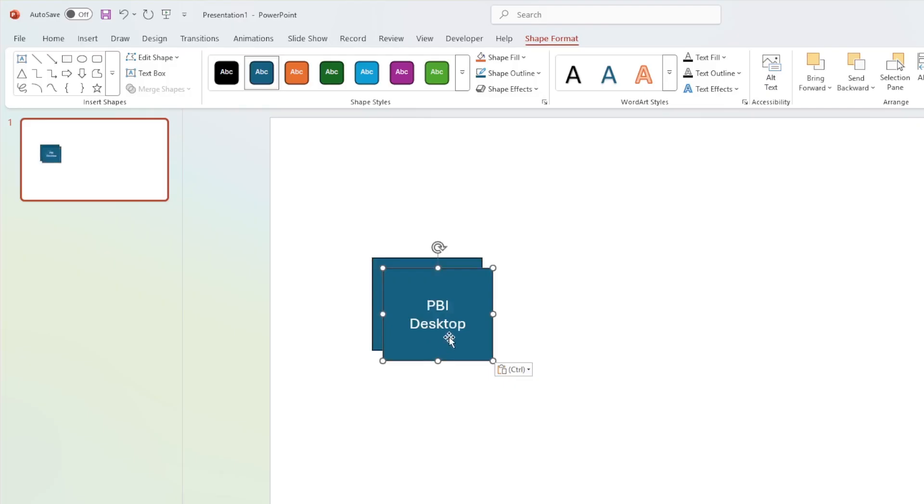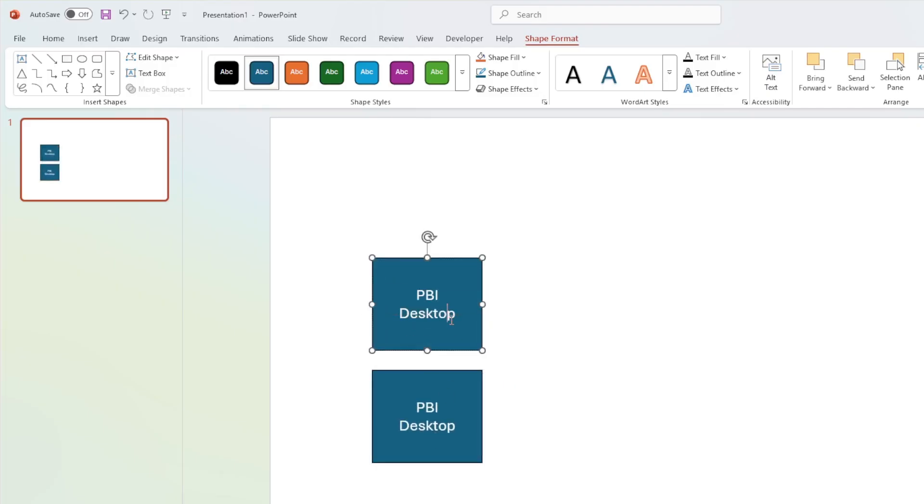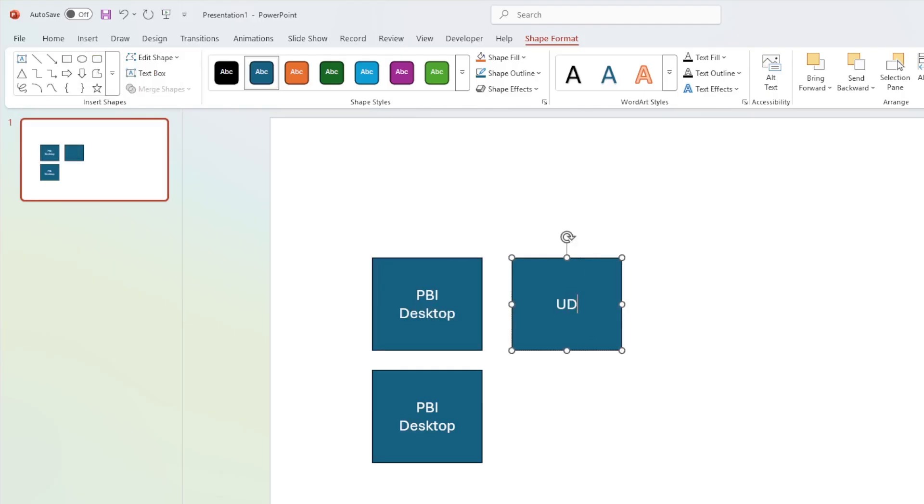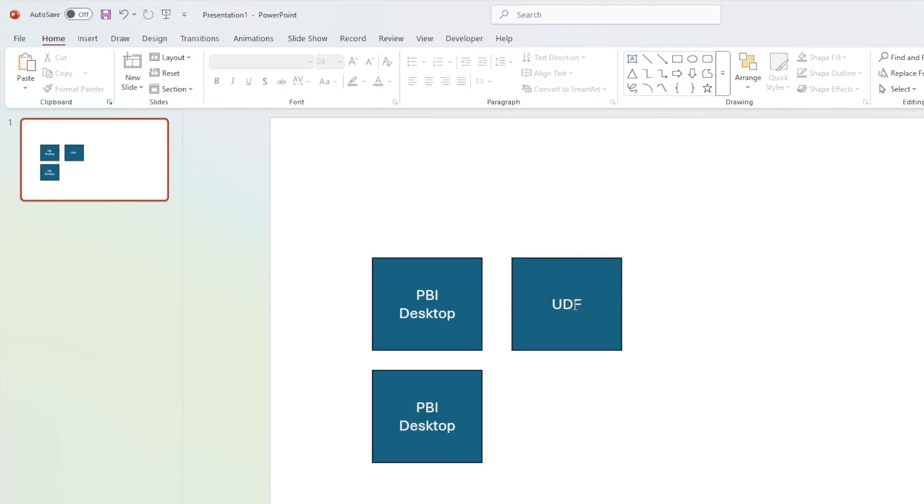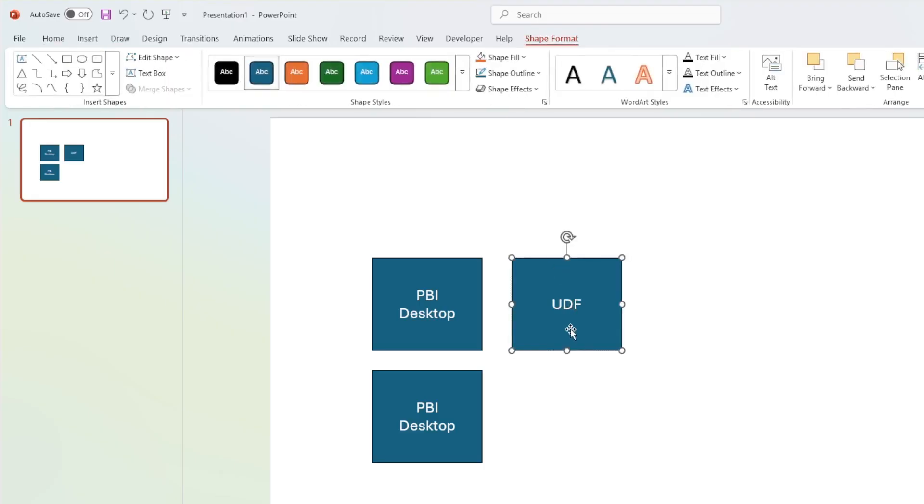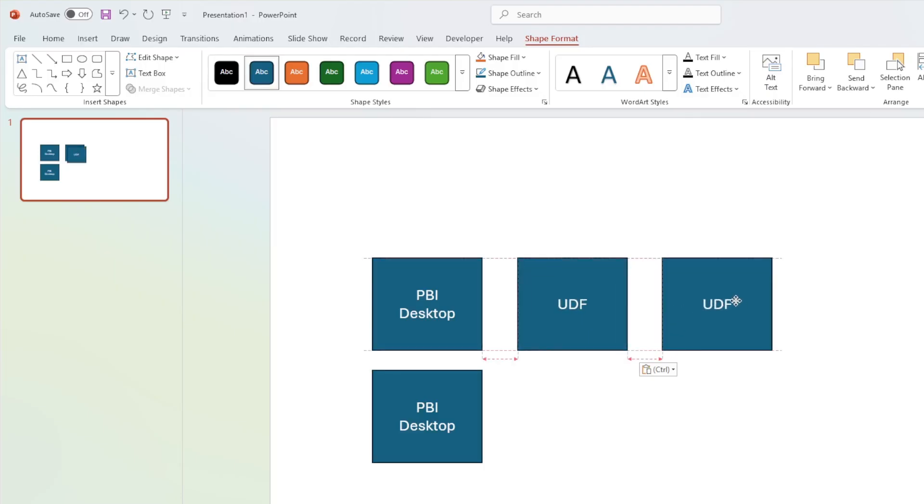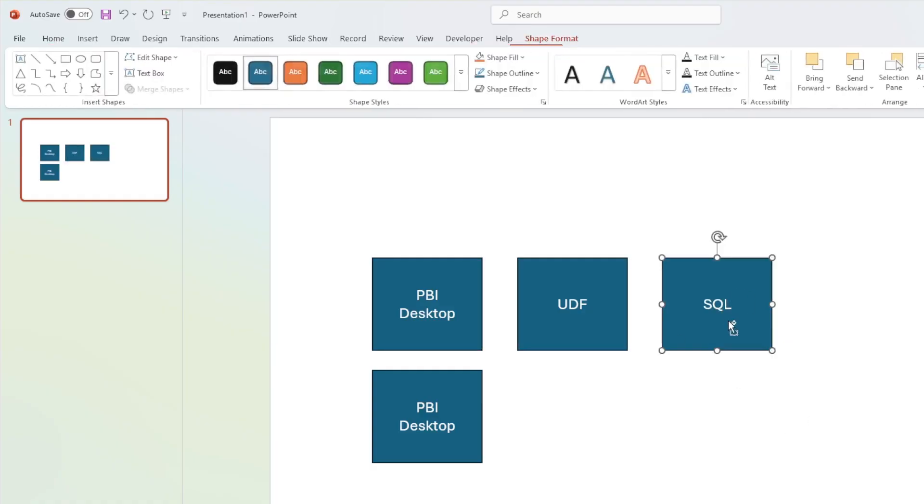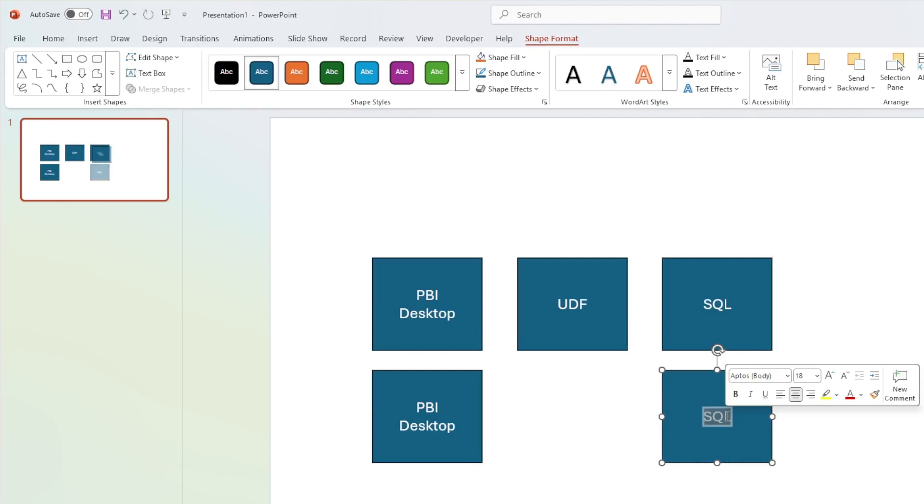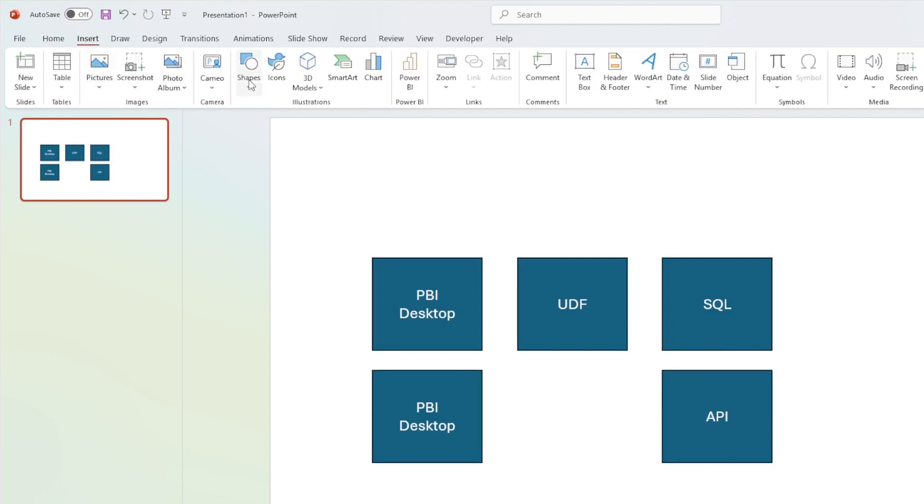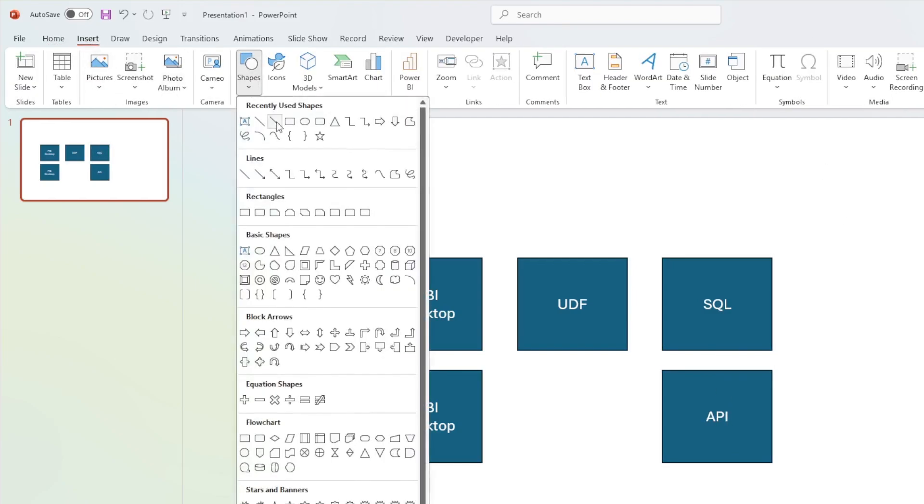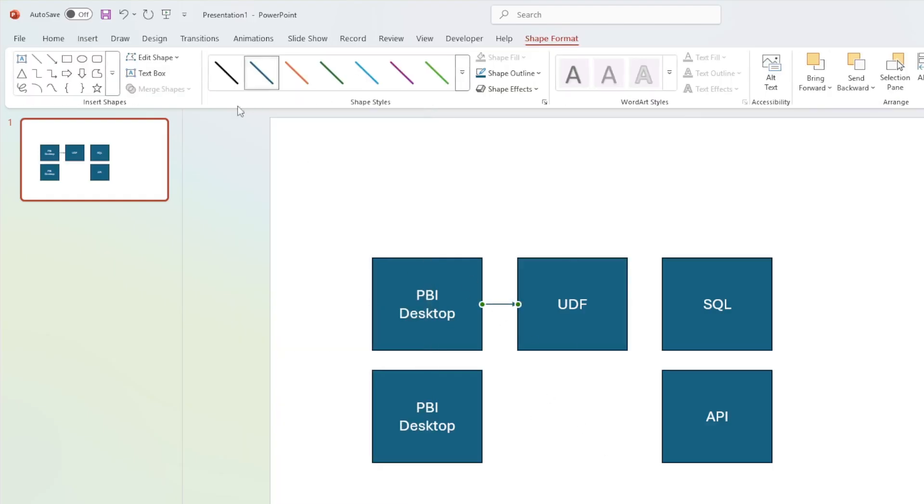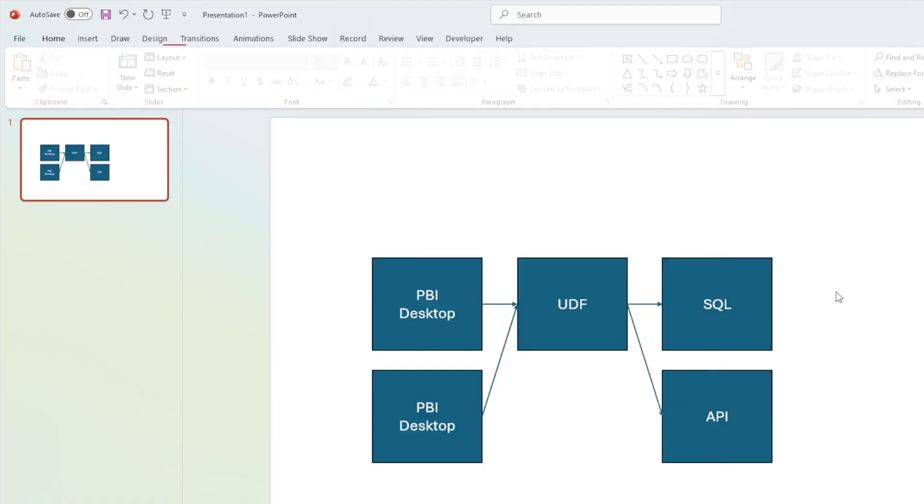You then have a user-defined function, and these are functions that are written in Python. So we have a user-defined function. And then we have, for example, something like a SQL database. Or we have an API or whatever else we might want it to be. So the way transactional task flows work is Microsoft Power BI or Power submits a request to a user-defined function. That user-defined function executes Python. That can do SQL. It can query an API, so on and so forth.